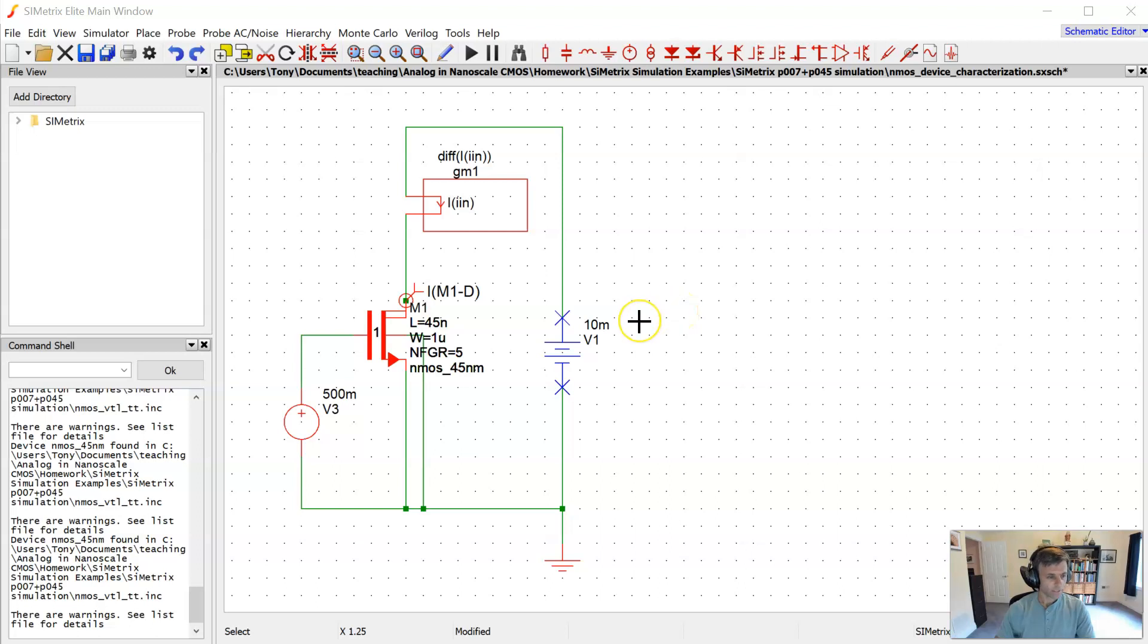Hi everyone, just wanted to make a brief video here to go over the procedure for simulating and extracting some key MOSFET parameters.